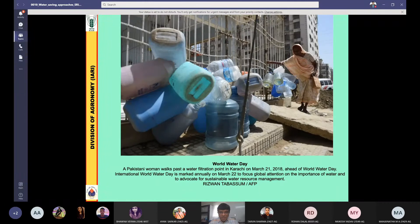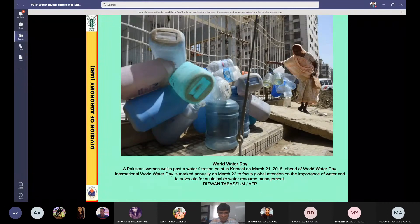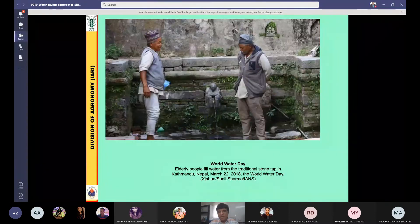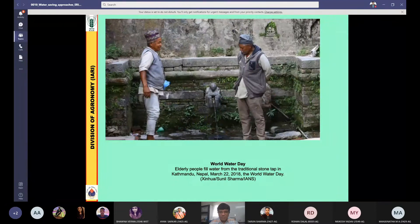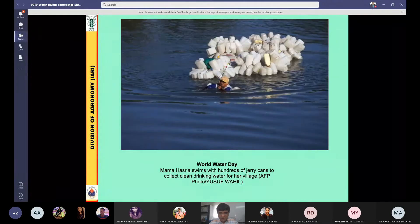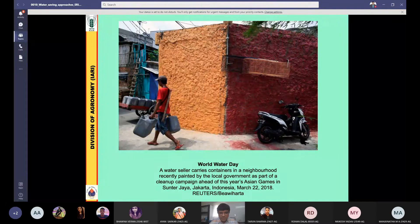In Asian countries I want to show you some examples of water pollution in major river systems.